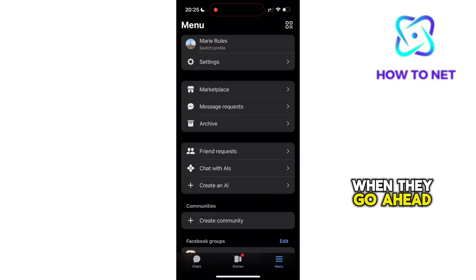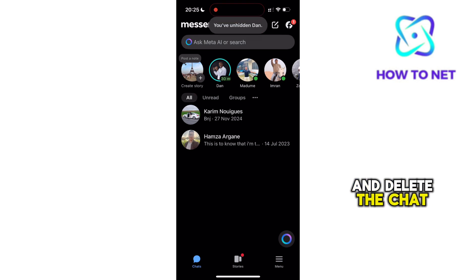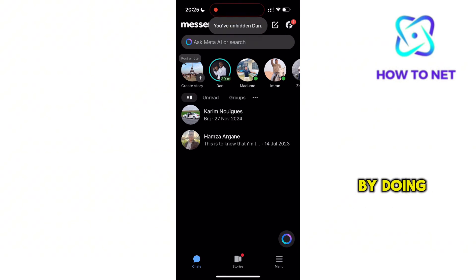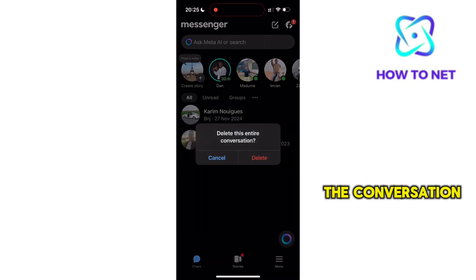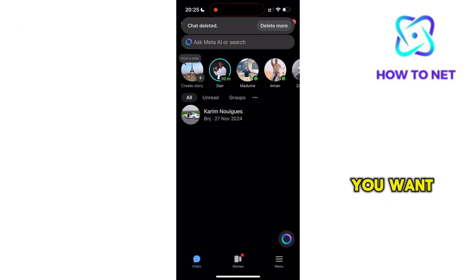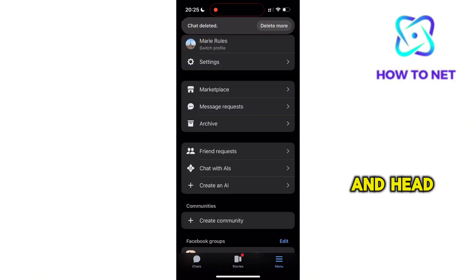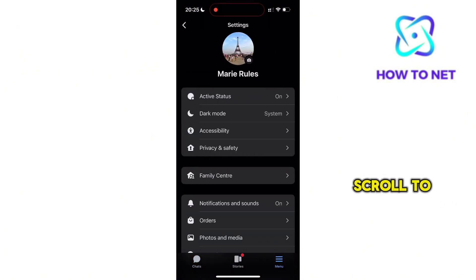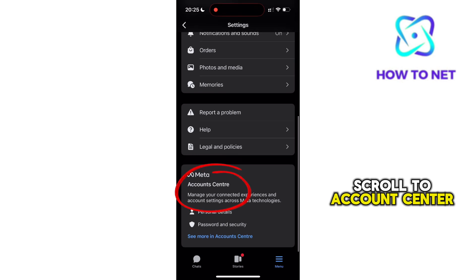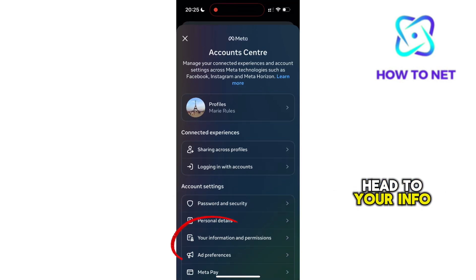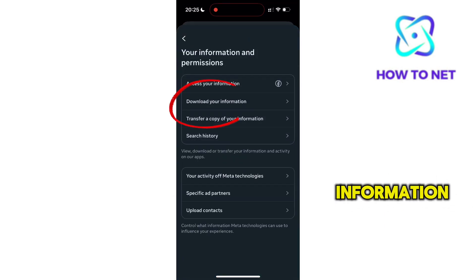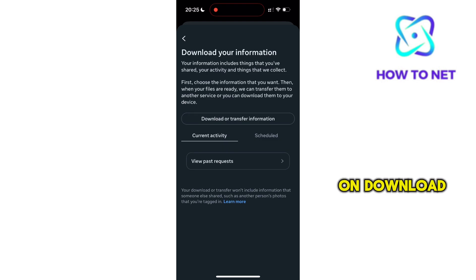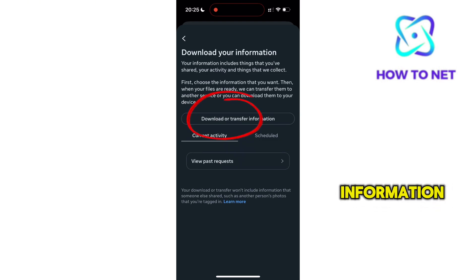The other thing is when they go ahead and delete the chat. By doing this, they would have permanently deleted the conversation, but still you can find it. Tap on the Menus button and head to Settings, scroll to Account Center, head to your Info and Permissions, and tap on Download your Information.